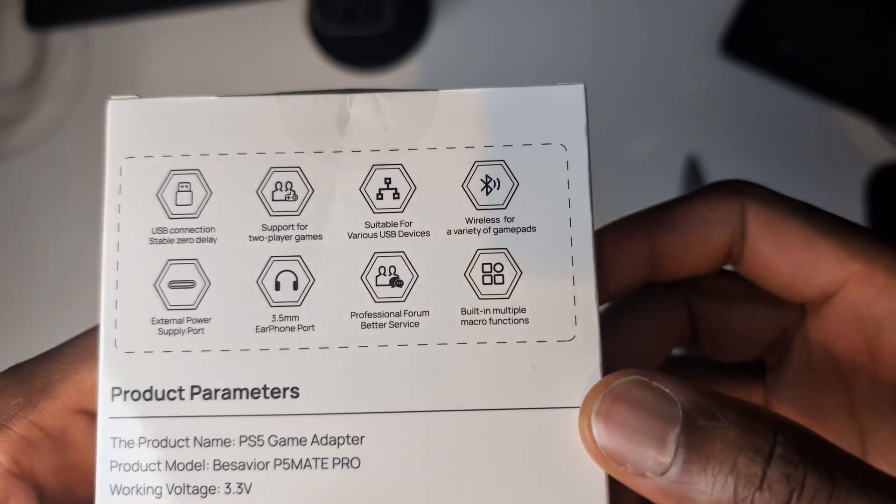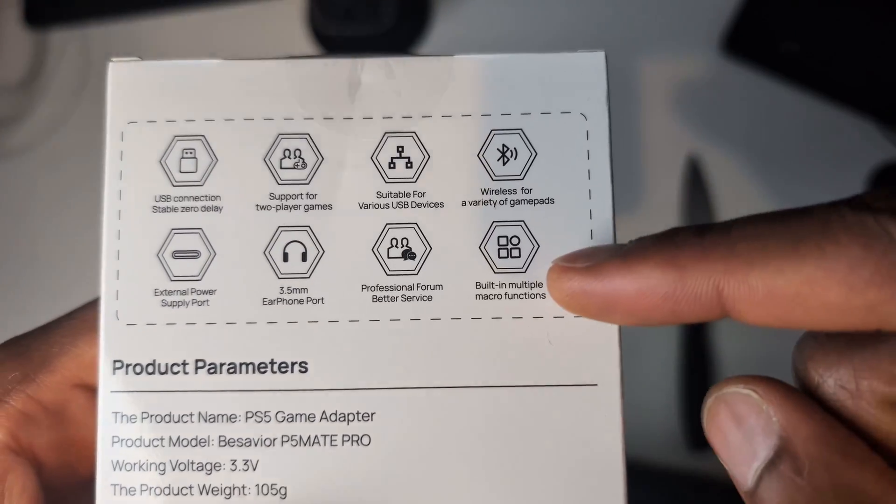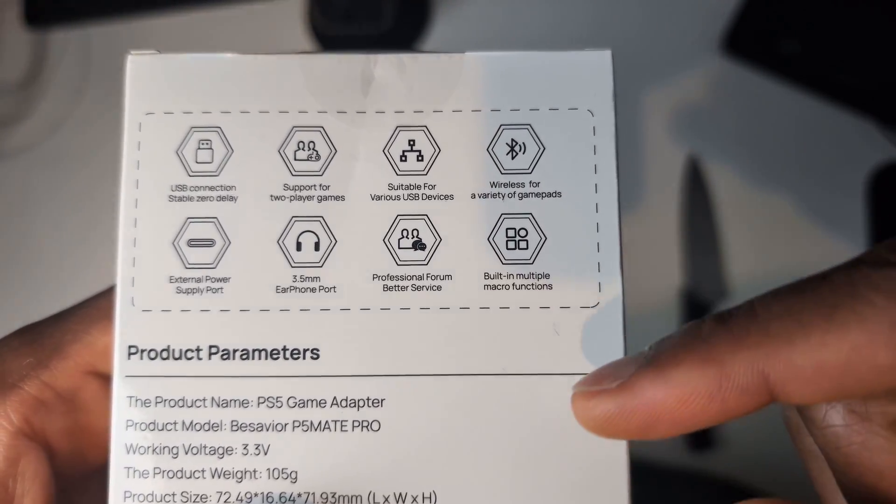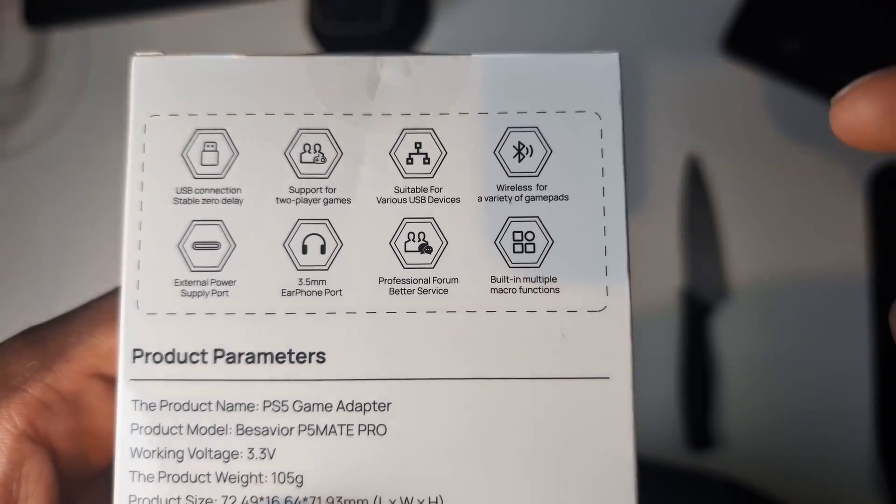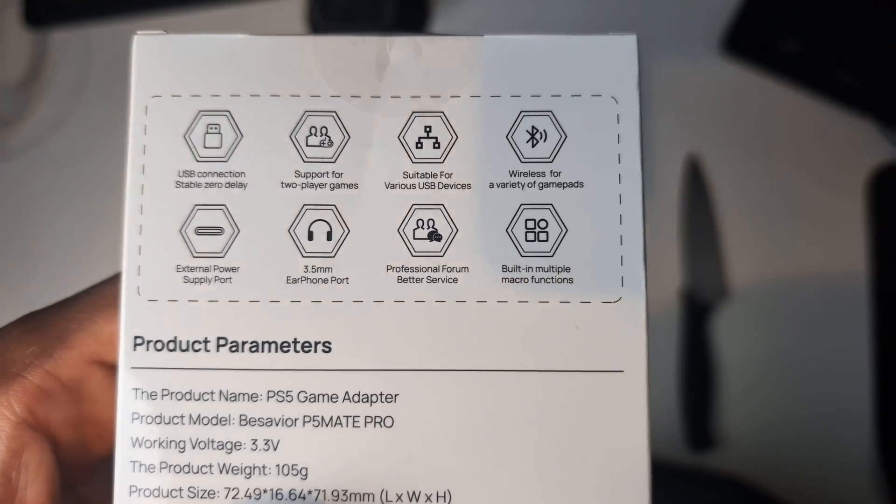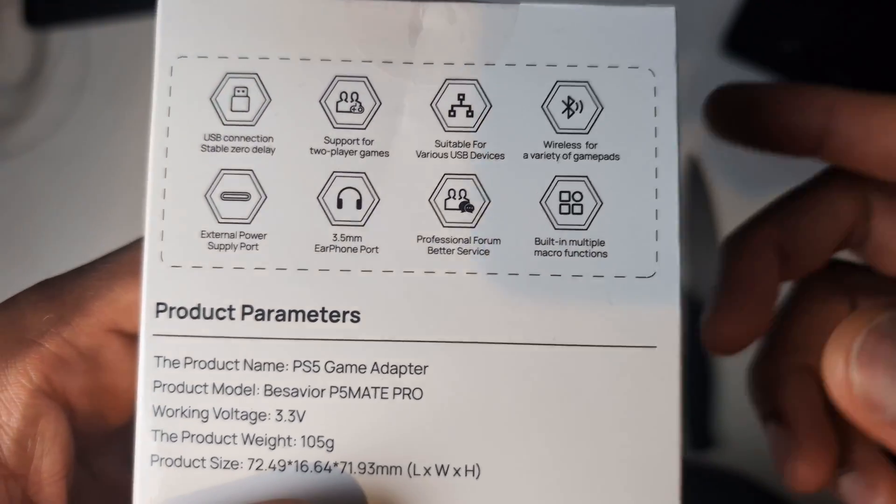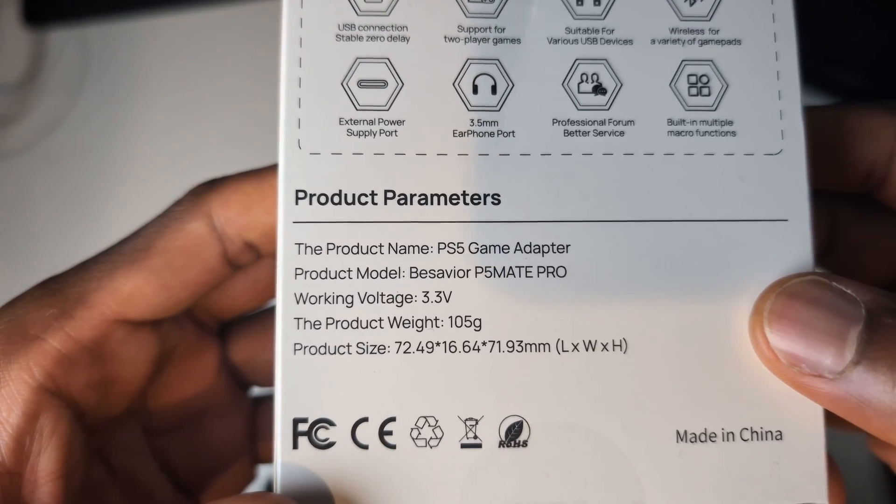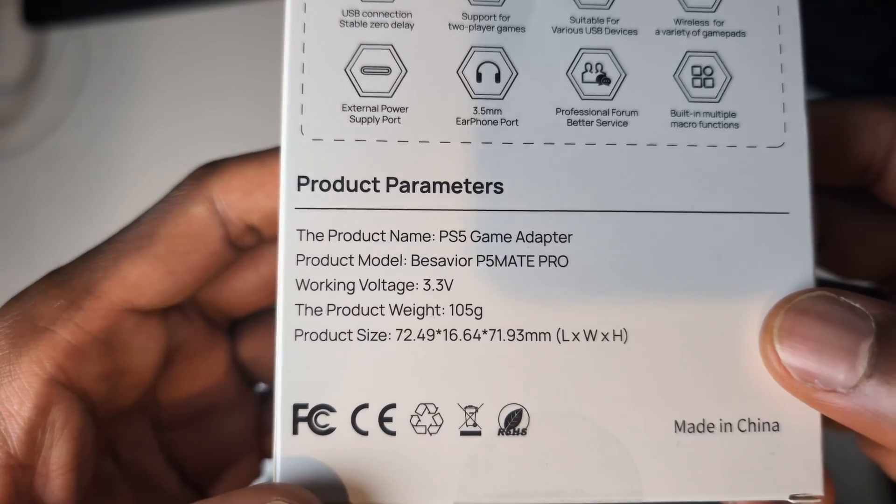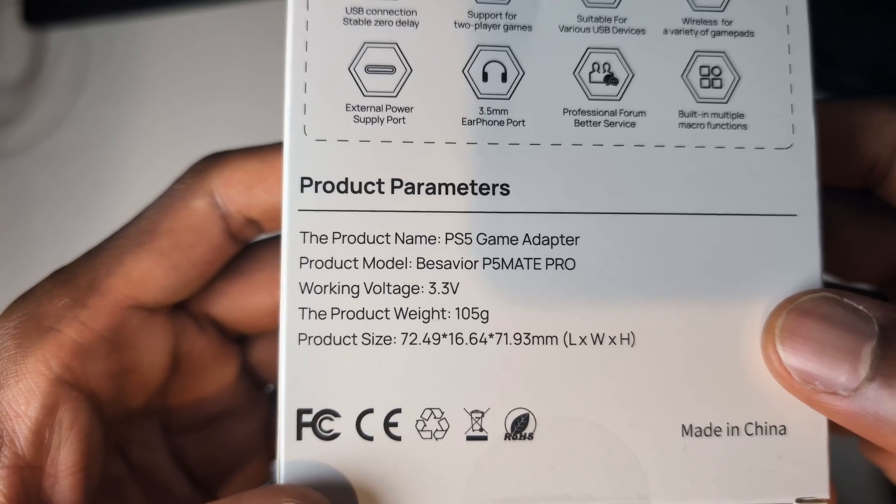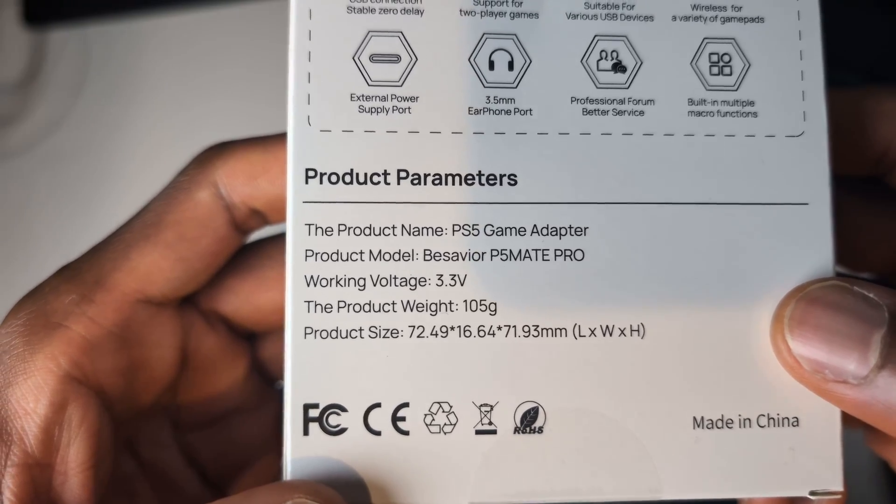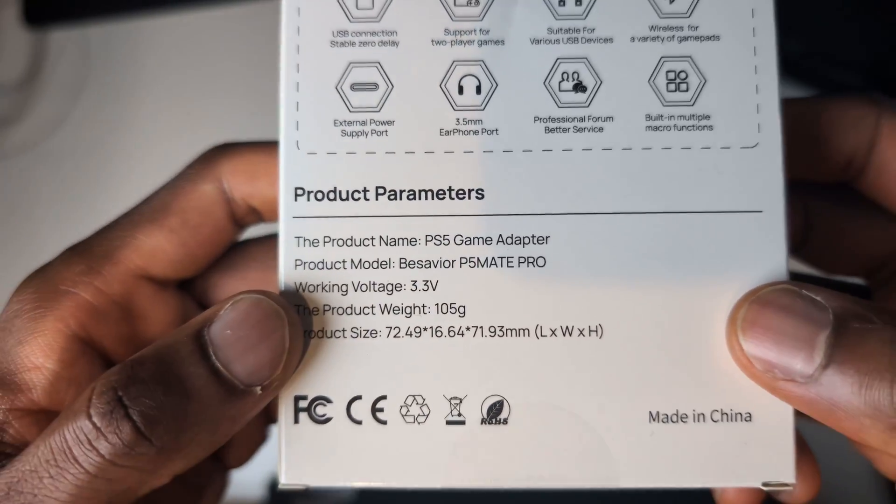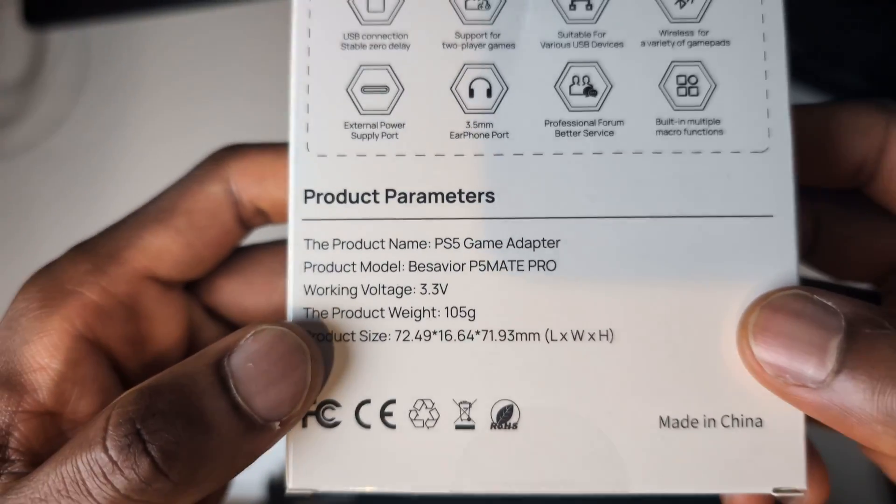And it says built-in multi macro function. Macros are not something I ever use in games. I normally just play the game as it's meant to be played, but just with a mouse and a keyboard. And at the bottom of that, we have product parameters. That just means what's inside the box, the size, the weight, so on and so forth. Nothing crazy there. So I'm going to go ahead and unbox this now.